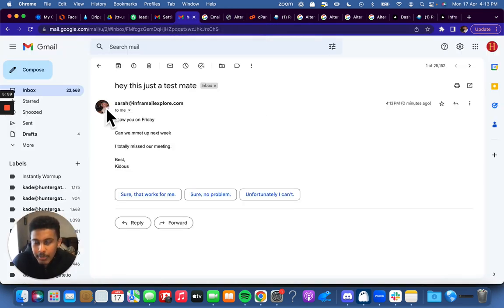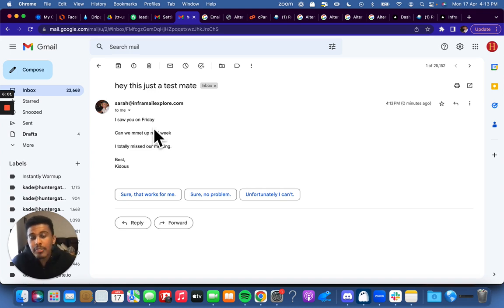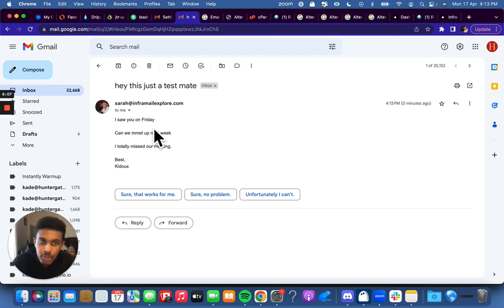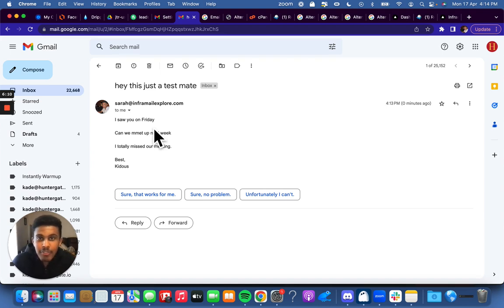So basically this is how you do it. You add all of the cPanel accounts that you made, the 10 inboxes, under your main Gmail as alternate email addresses. I showed you a step-by-step way on how to do this and that's it. Very easy to do.